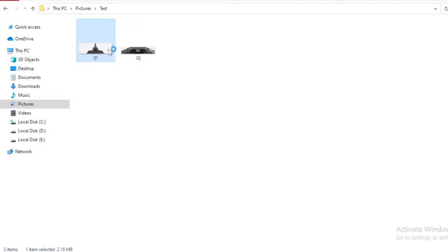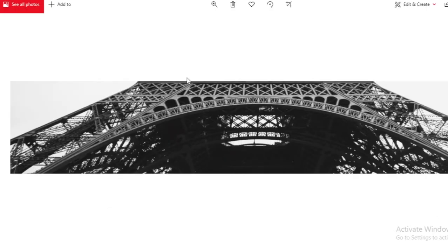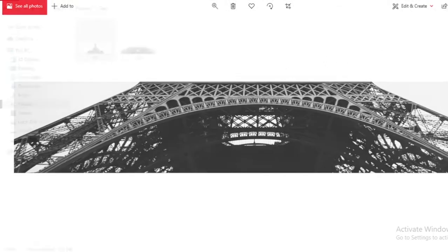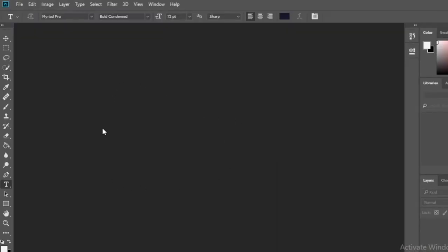The solution to the problem of photographing a tall building is to not try to photograph the entire building in one shot. Before that, you need two photos like this. I used two pictures here, but you can use as many pictures as you like.